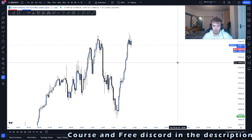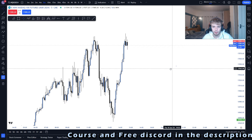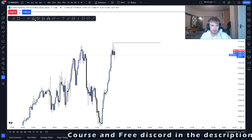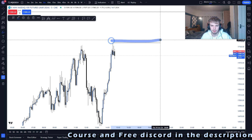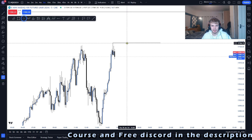First of all, what is liquidity? Liquidity is simply where buy stops and sell stops are resting in the market. For example, if you look at a swing high, all liquidity is is just stop losses resting above that zone.